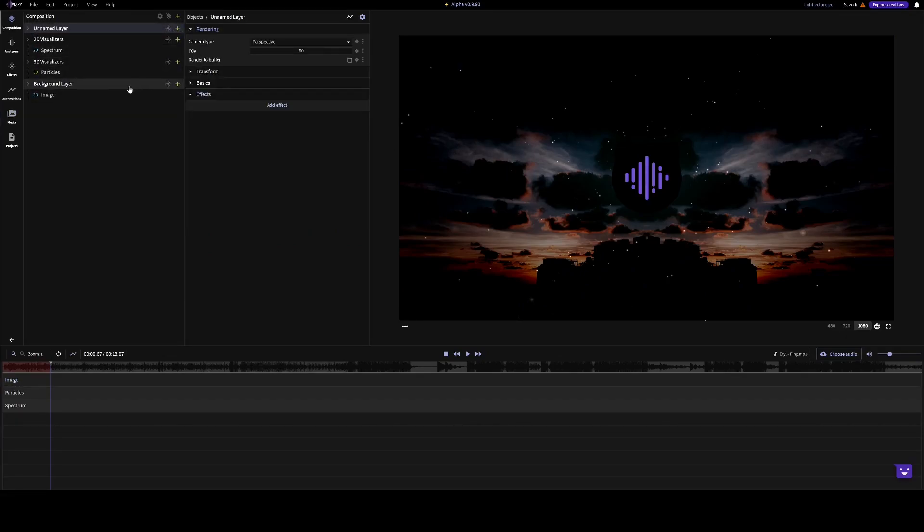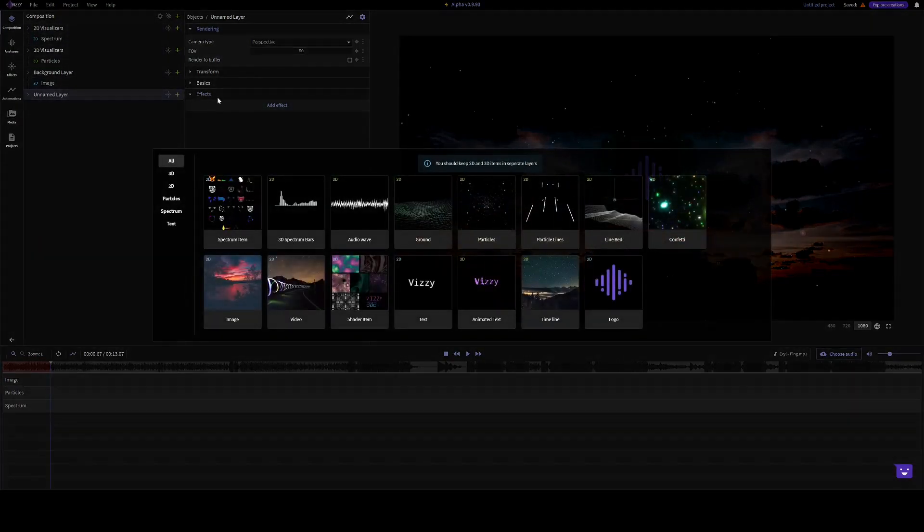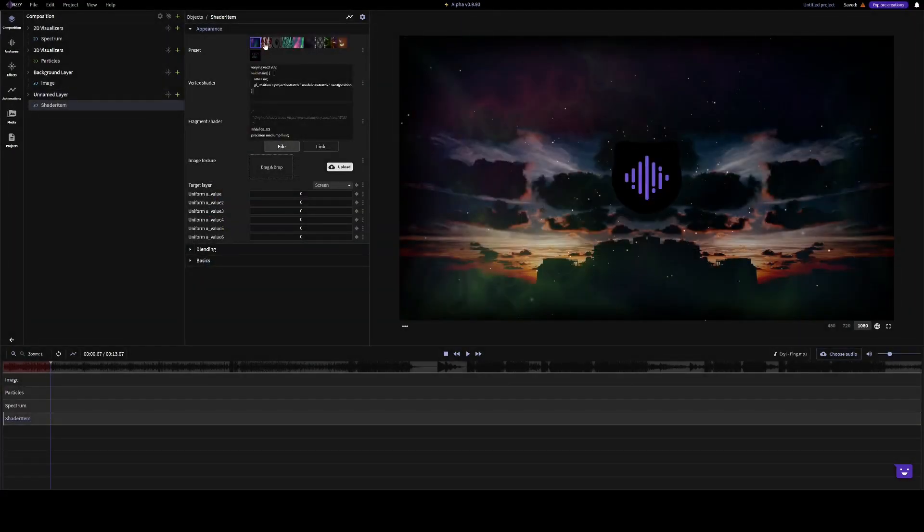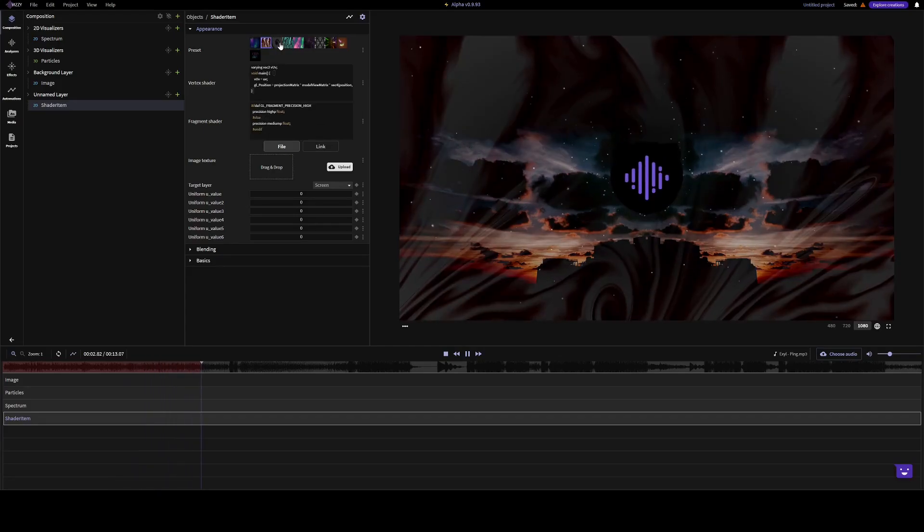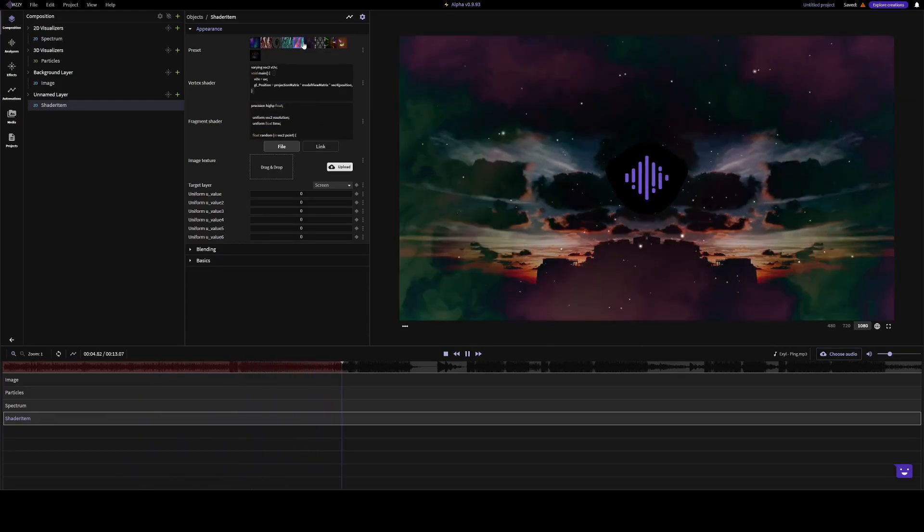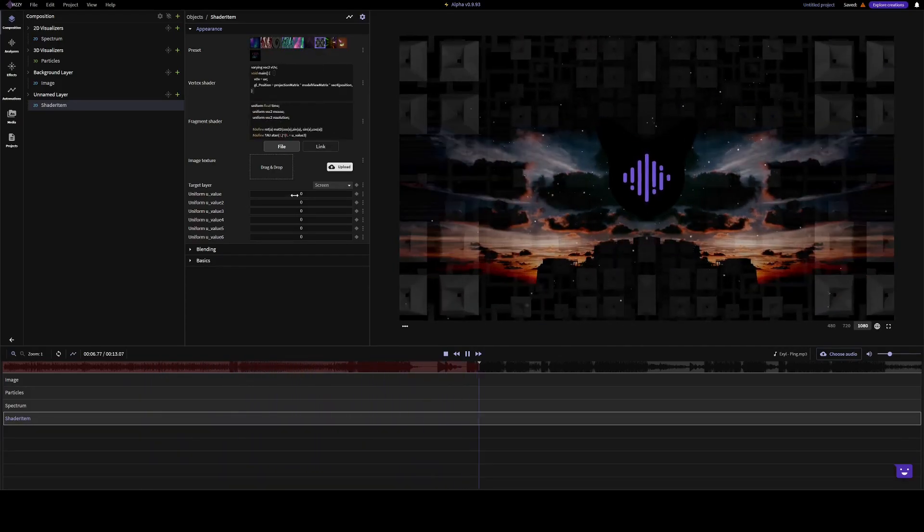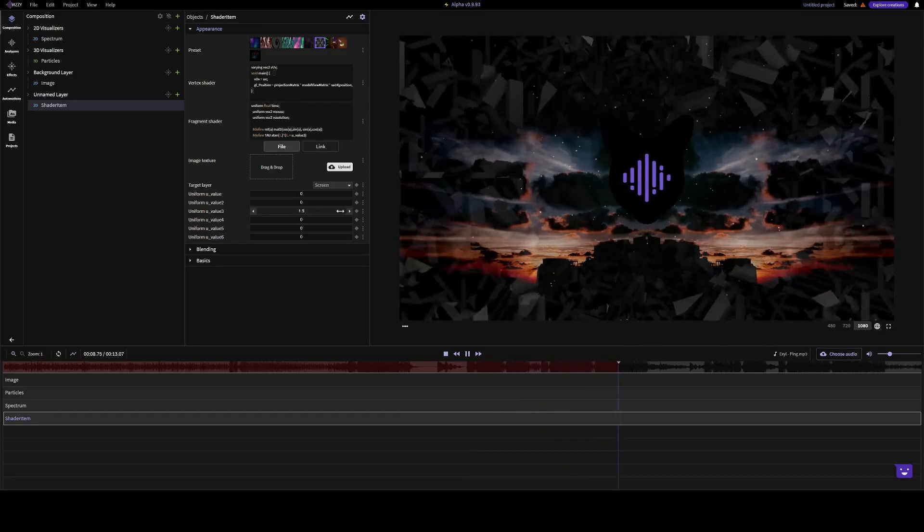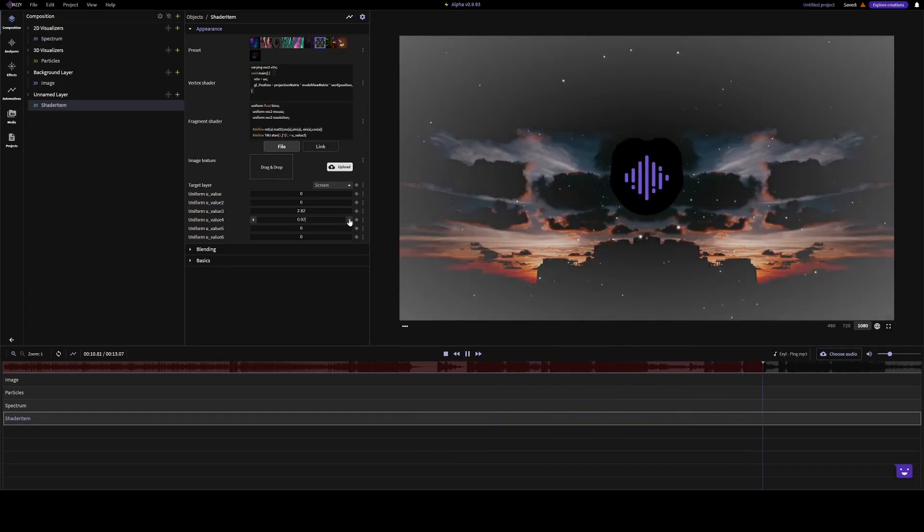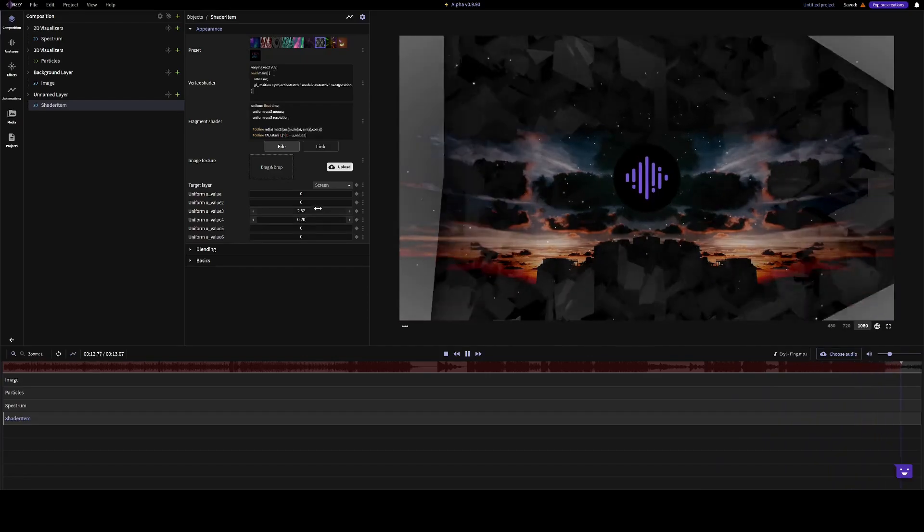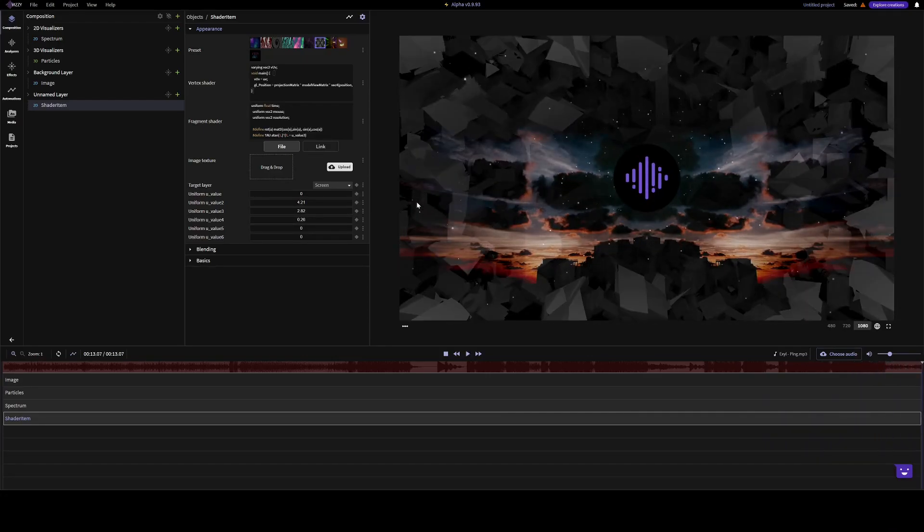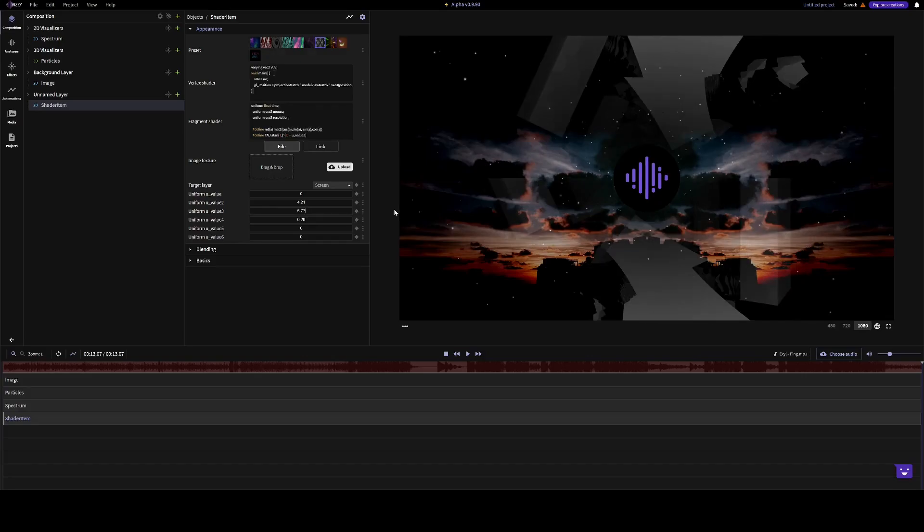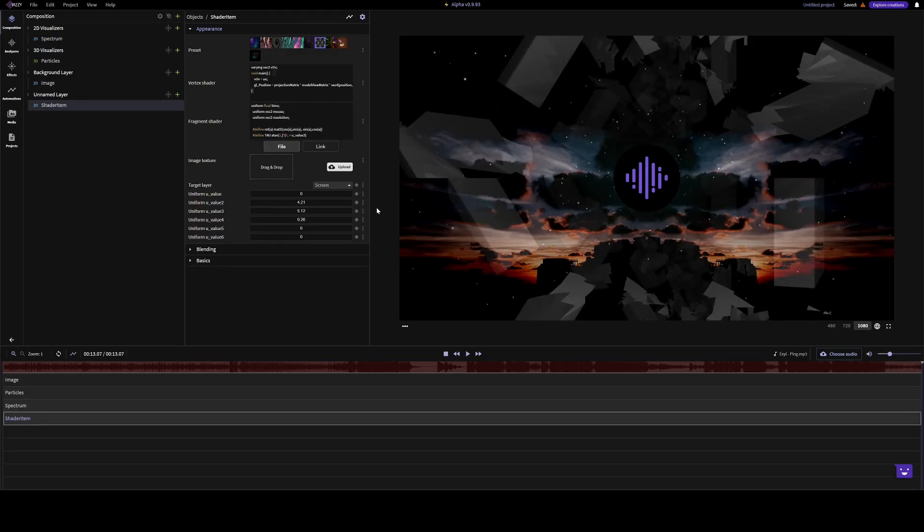We can add another layer, place it in the back, add a shader item. We can add some text.